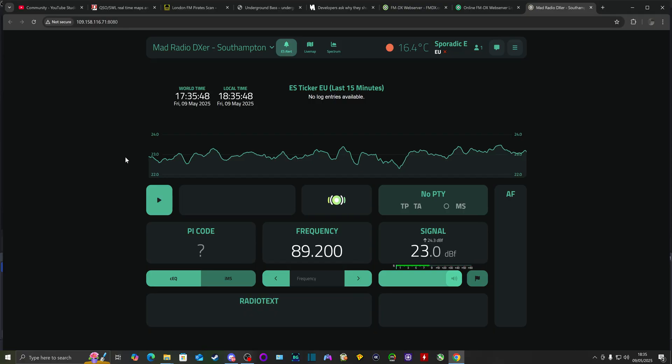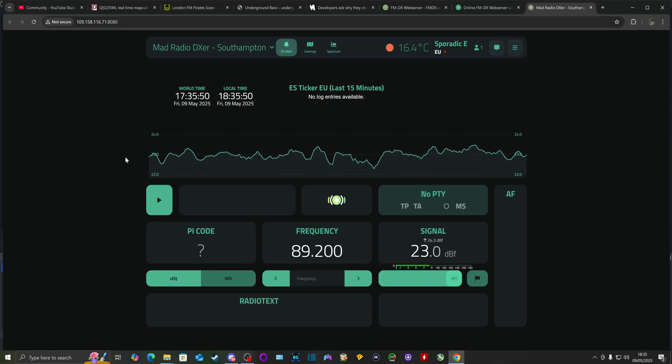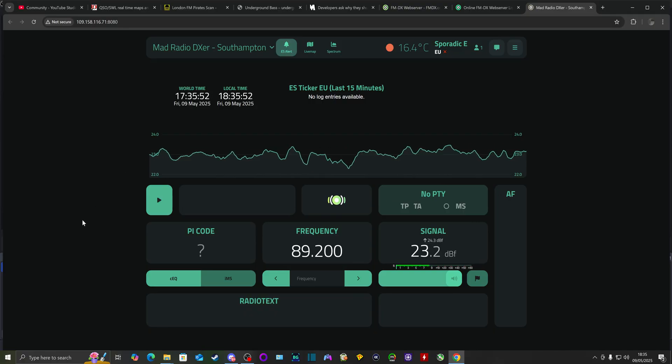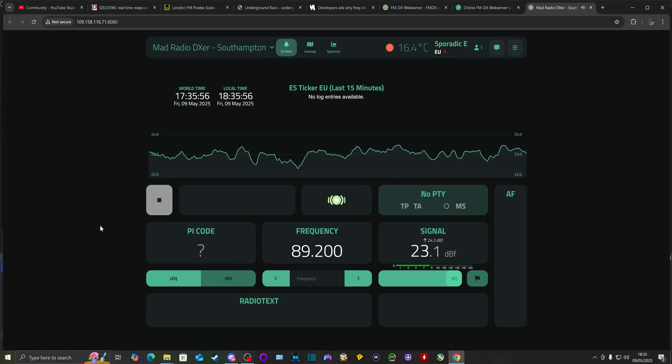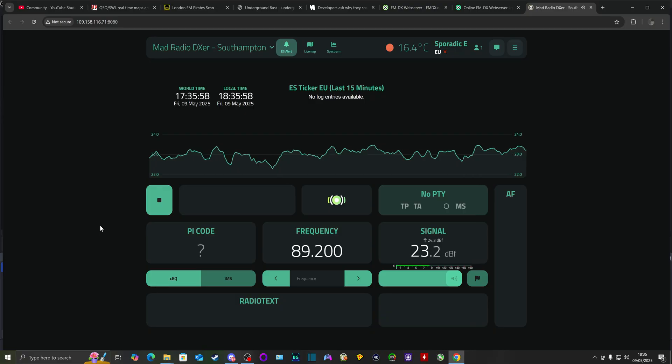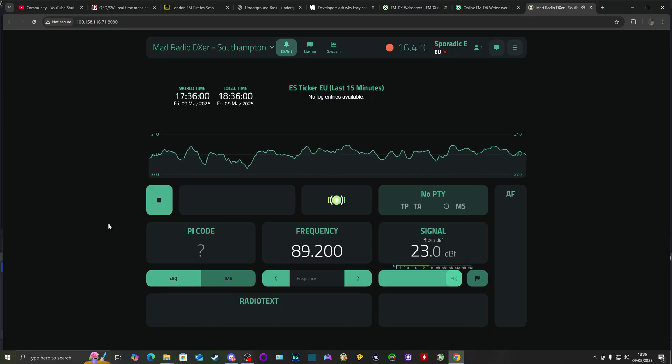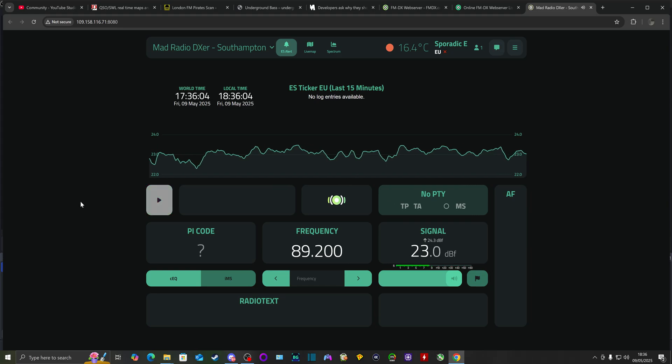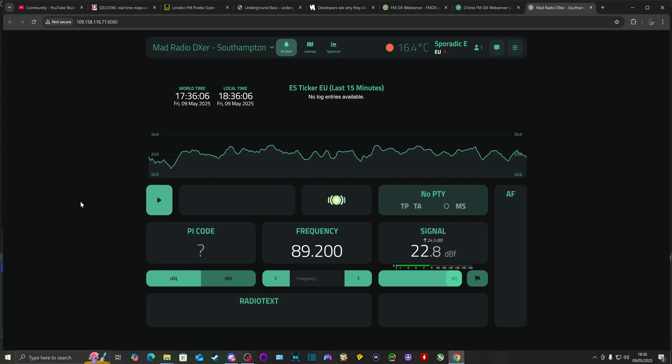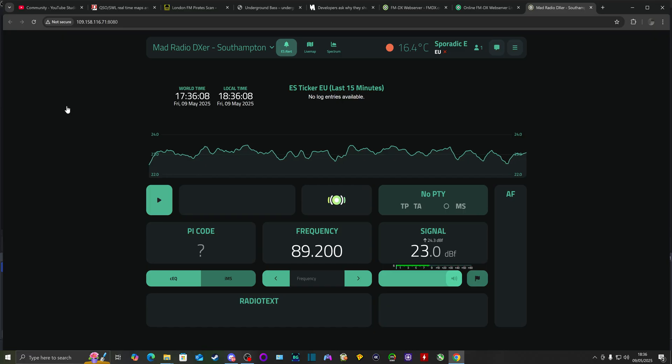Let's just have a quick listen to what we tune to at the moment. France coming in via tropospheric conditions here.